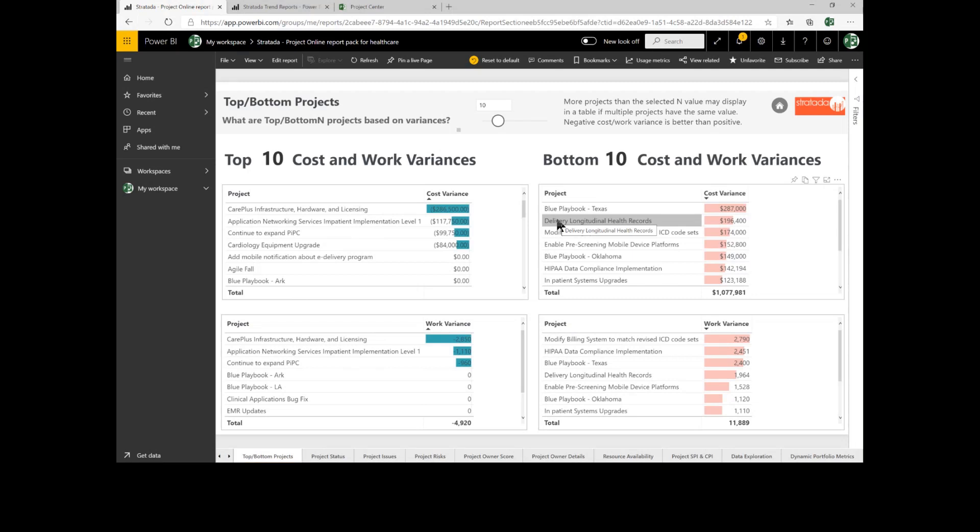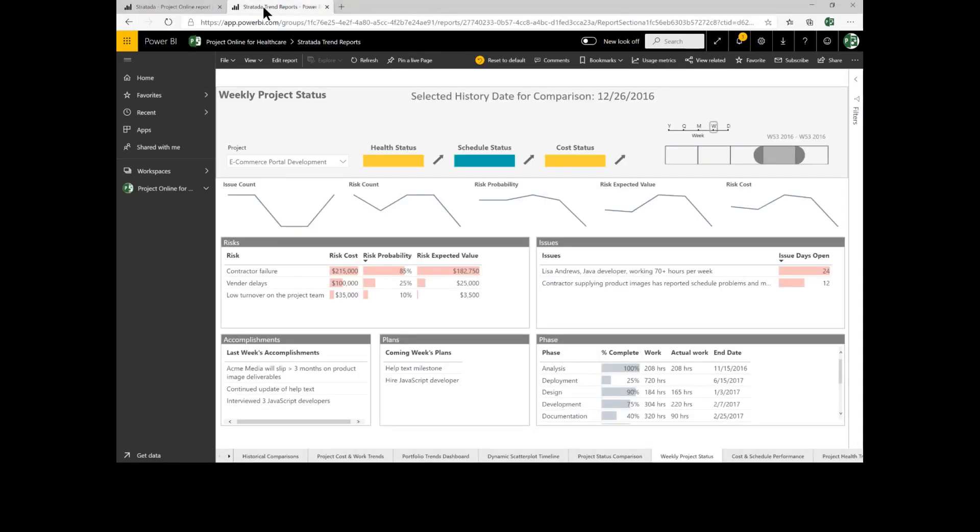Let's go ahead and start to look at some trend reports as well. When we look at our trend reports, one of the other key things that Stratata does is allow you to take snapshots of your data. Snapshots are important because they give you that historical view of all of your project information and we can compare this information over time.